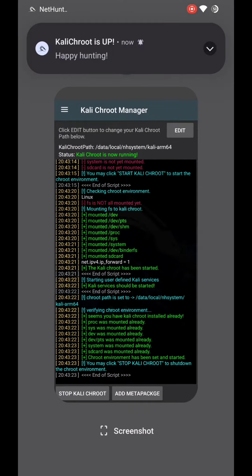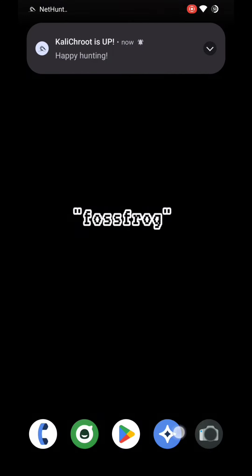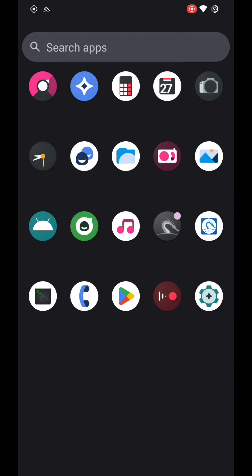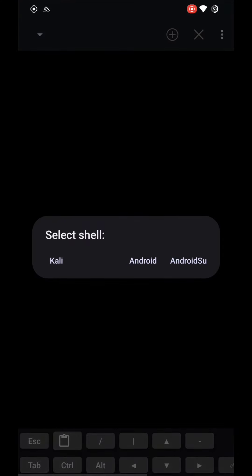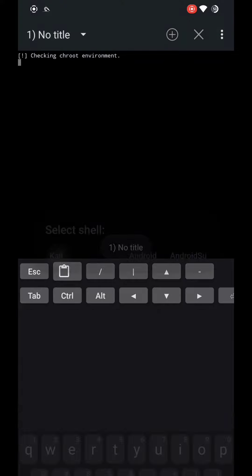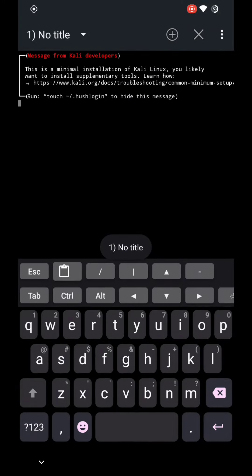One bonus tip: for USB Arsenal features you don't need any modified kernel. If your kernel version is 4.x or higher, you can use it straight from the NetHunter app, or you can try the Ricky app.